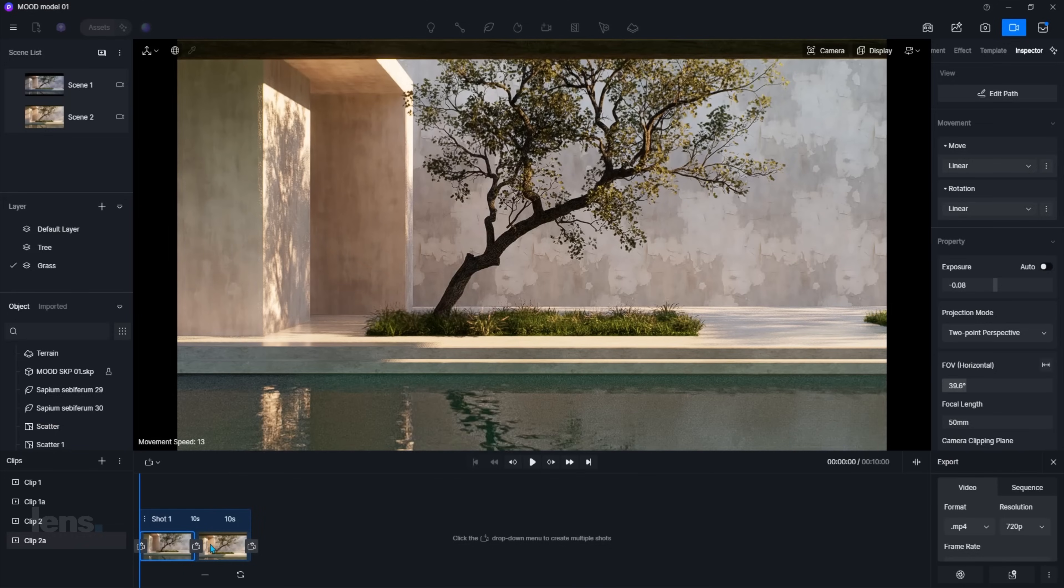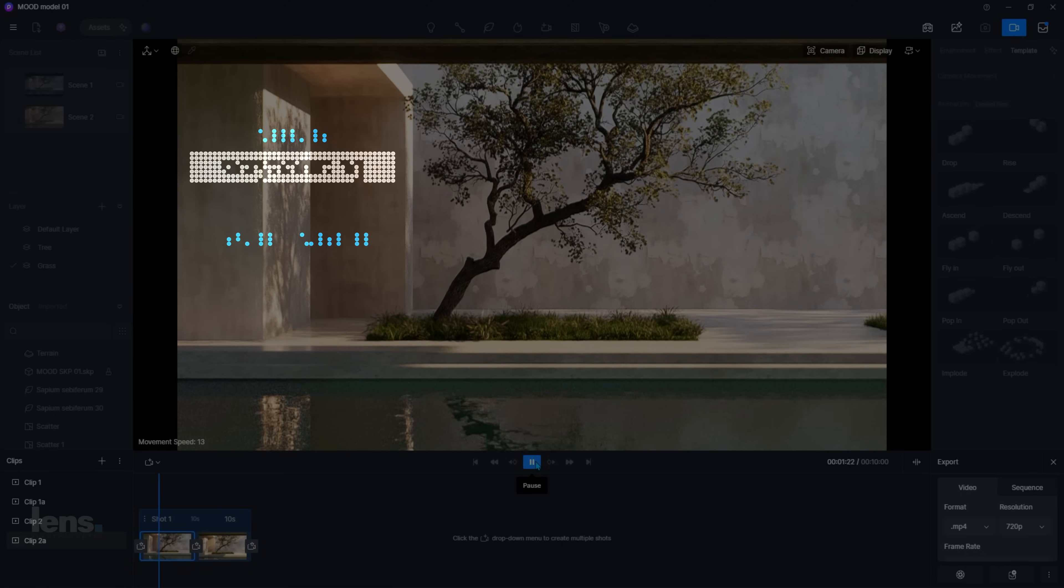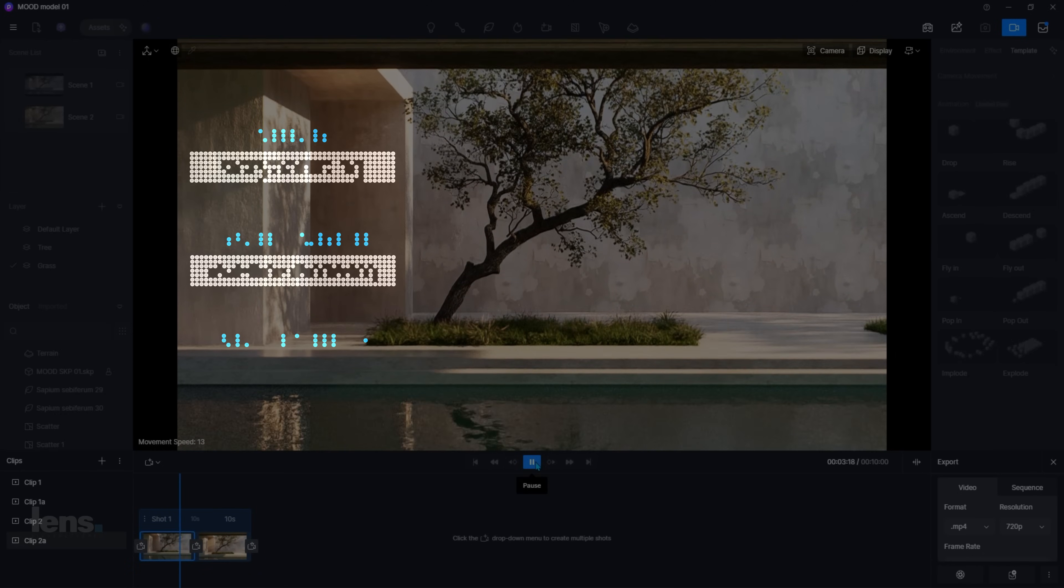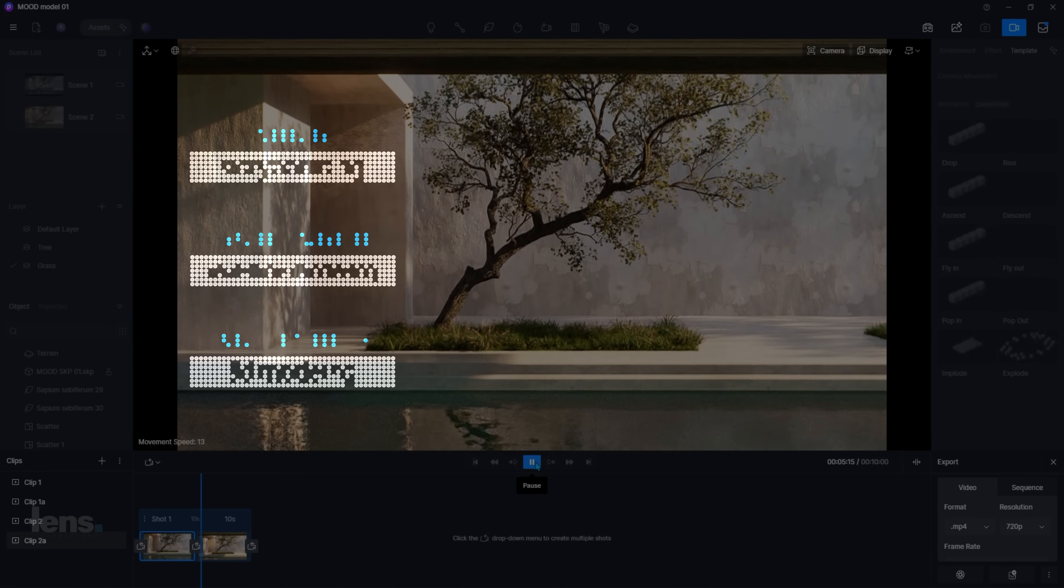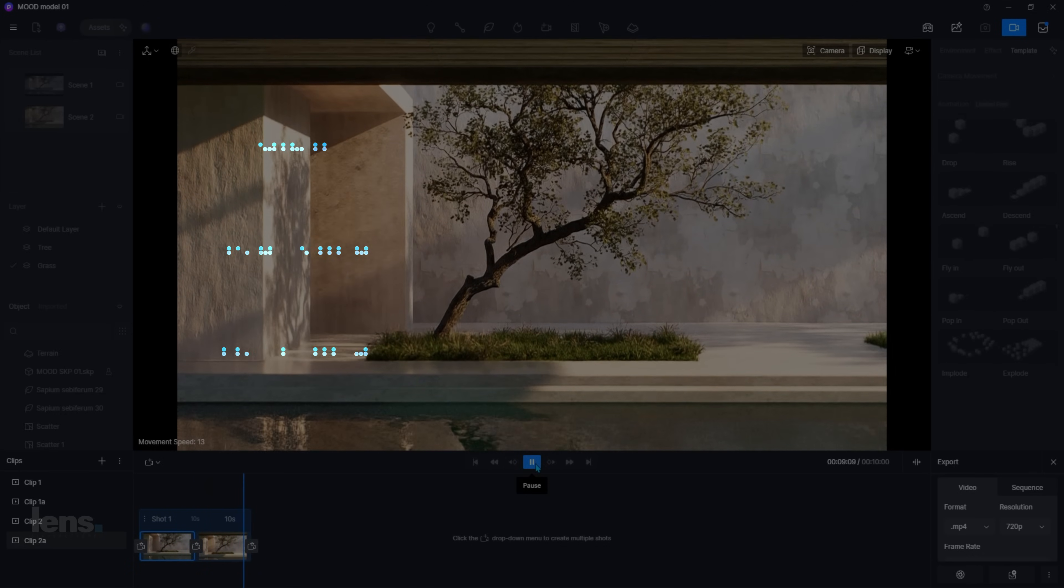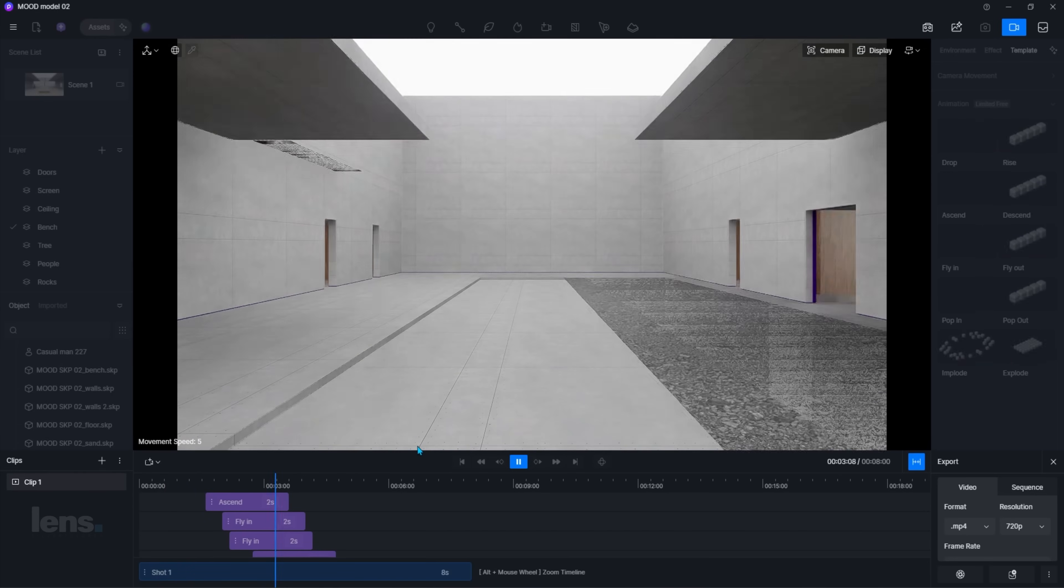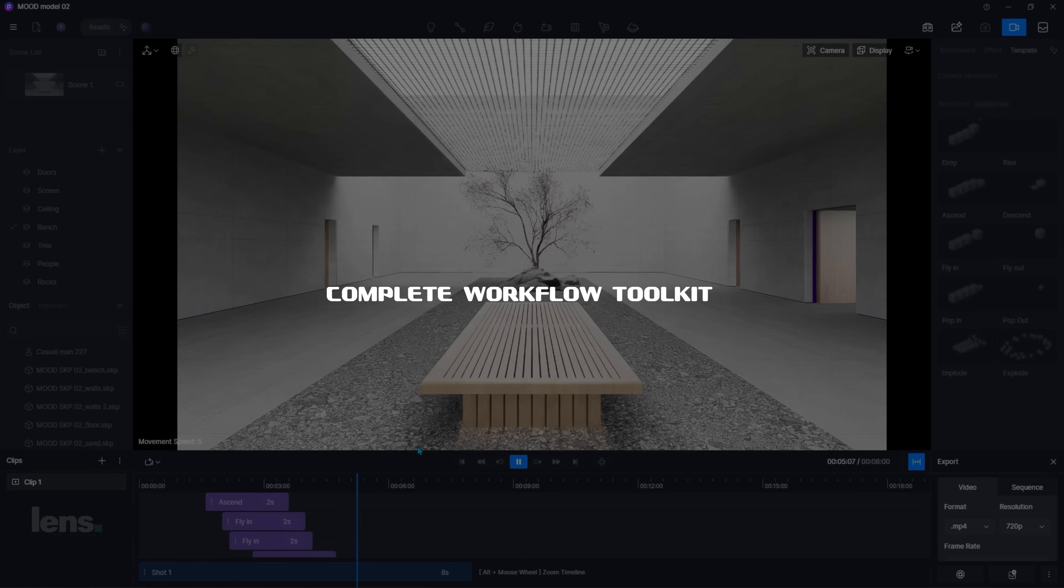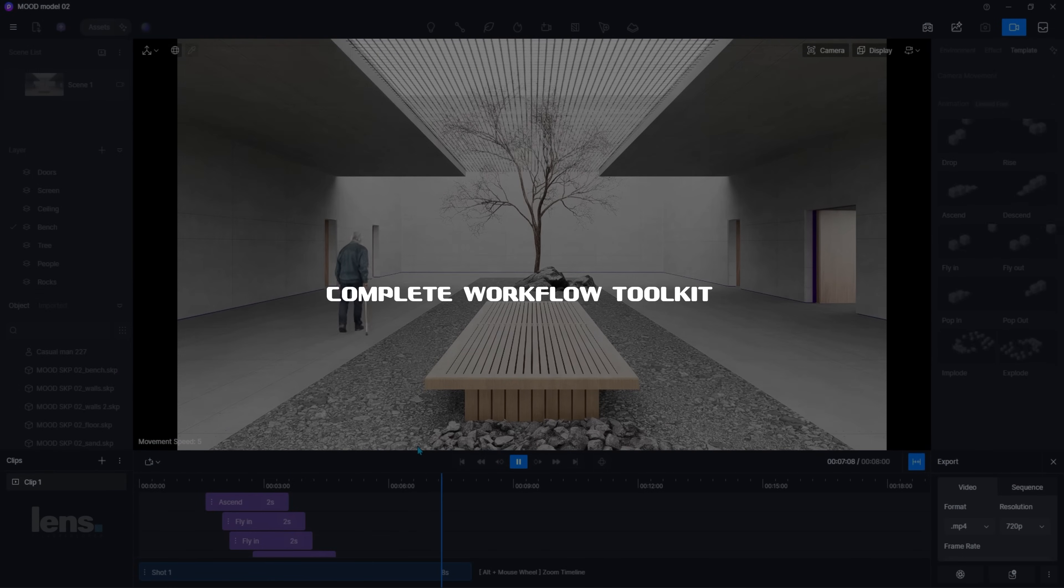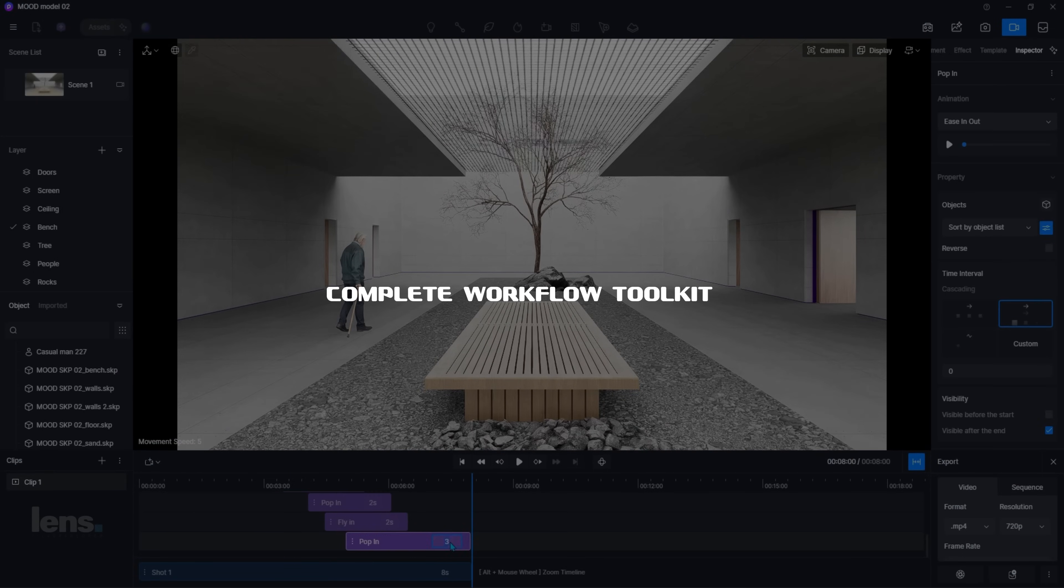In this video, I'm breaking down the three core tools I use for every project, from gathering references all the way to the final cinematic animation. By the end of this video, you'll know the exact toolkit I use to storyboard, model, and render cinematic visuals.